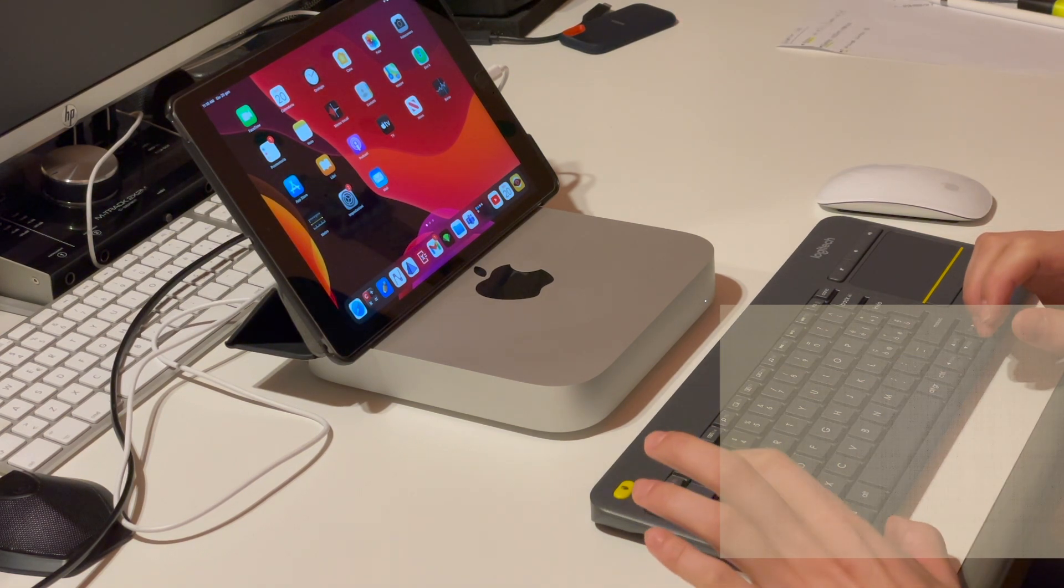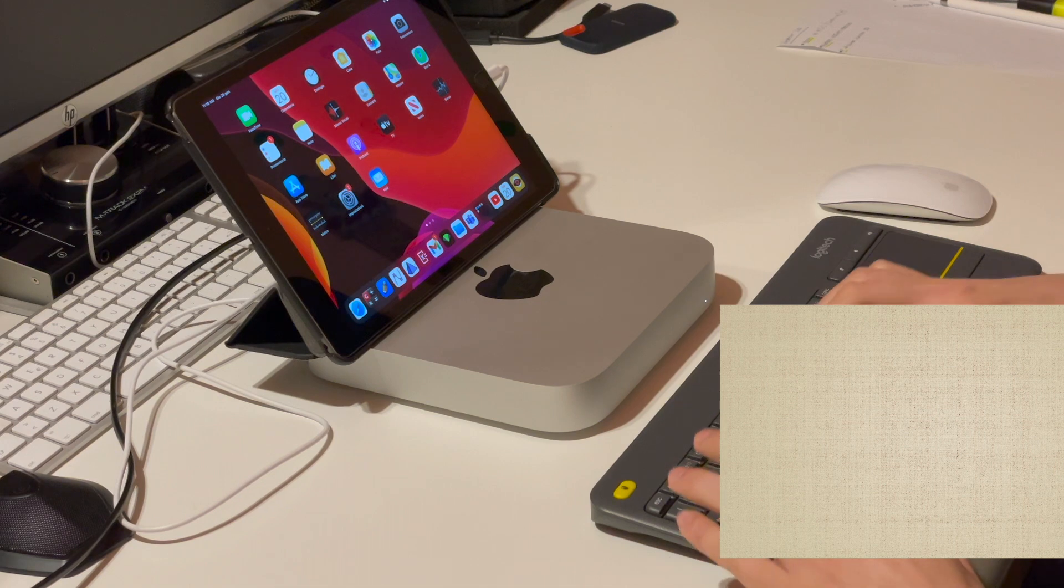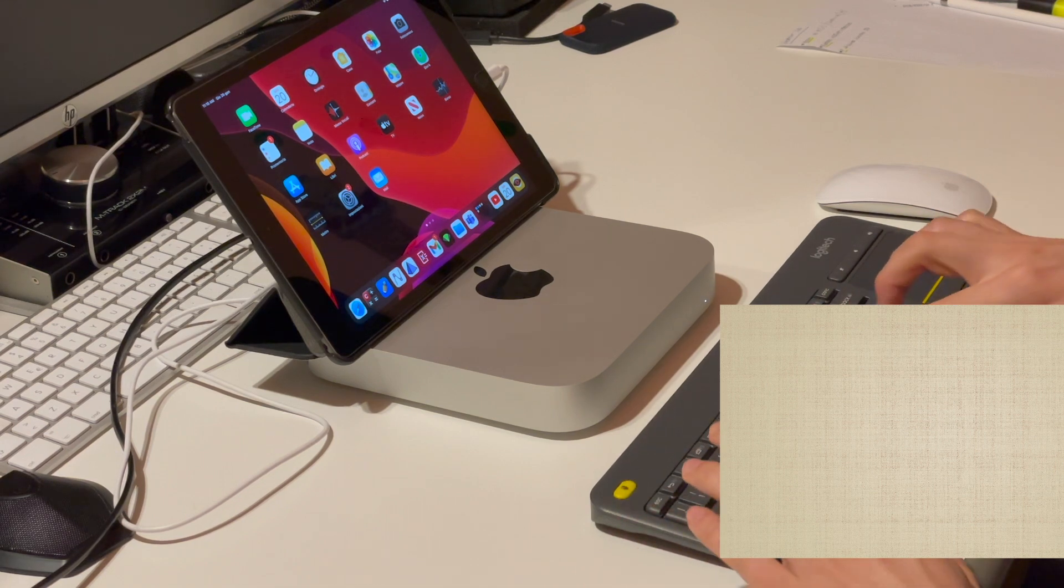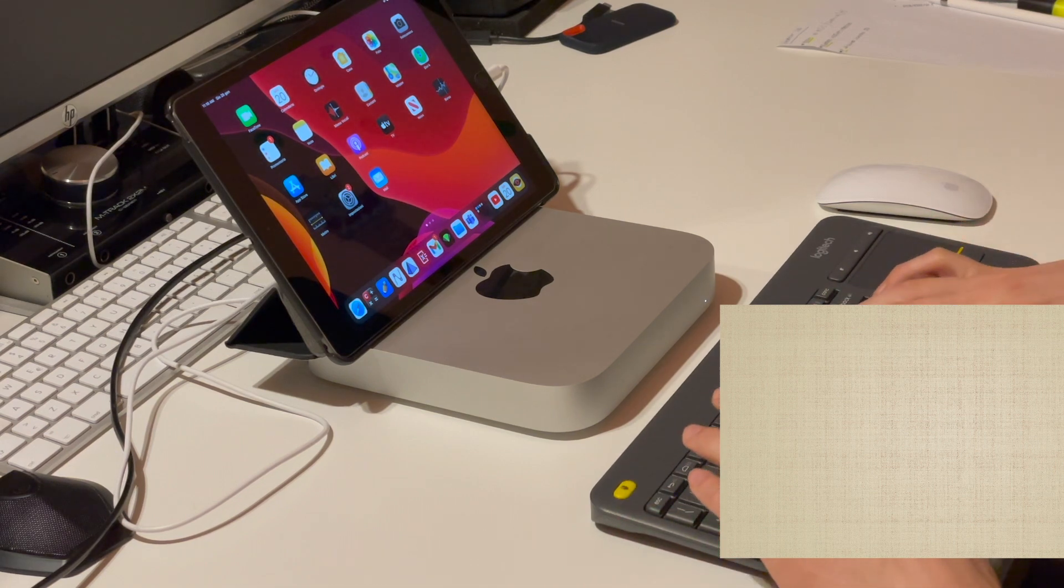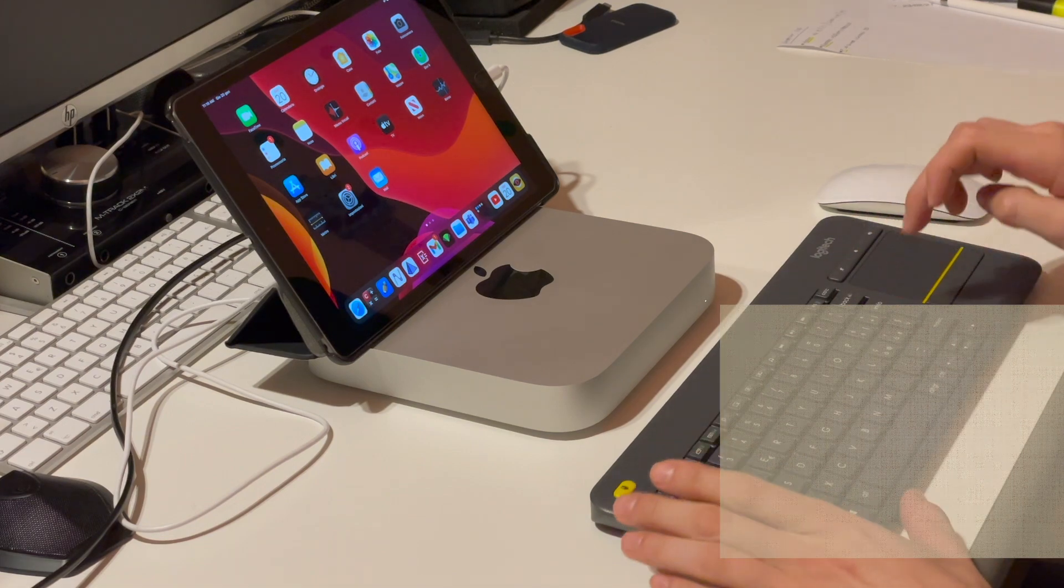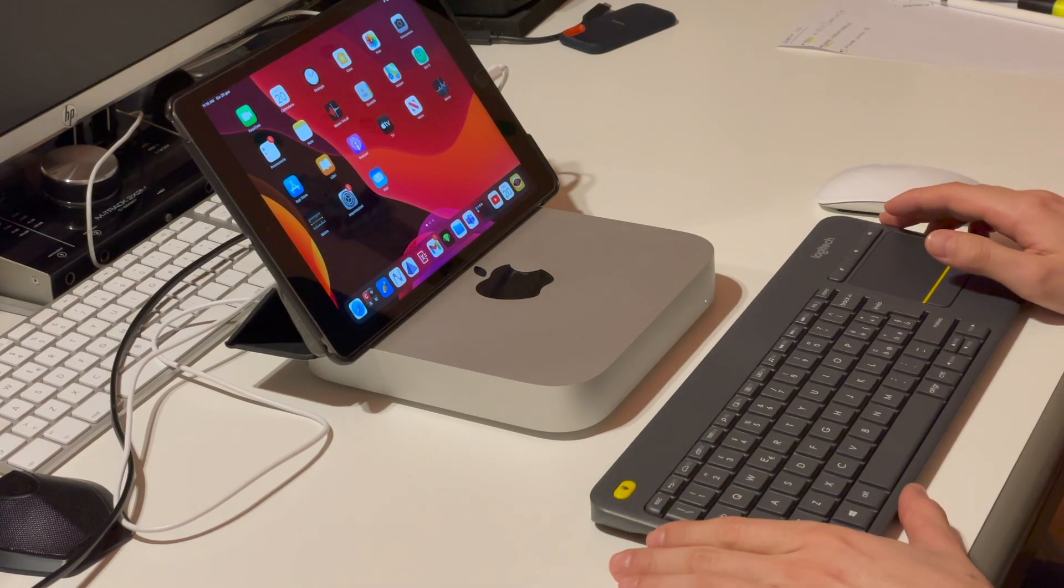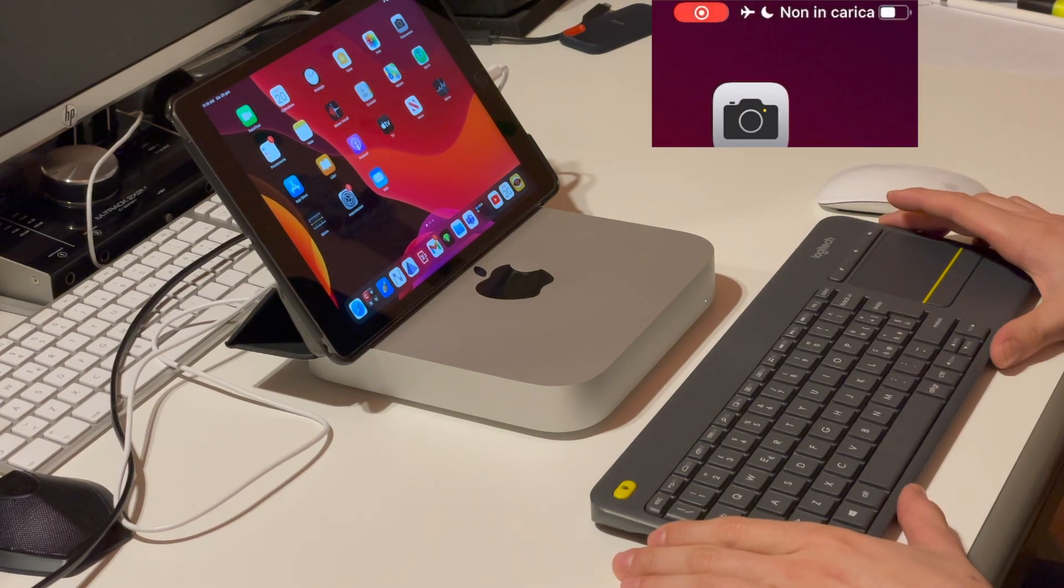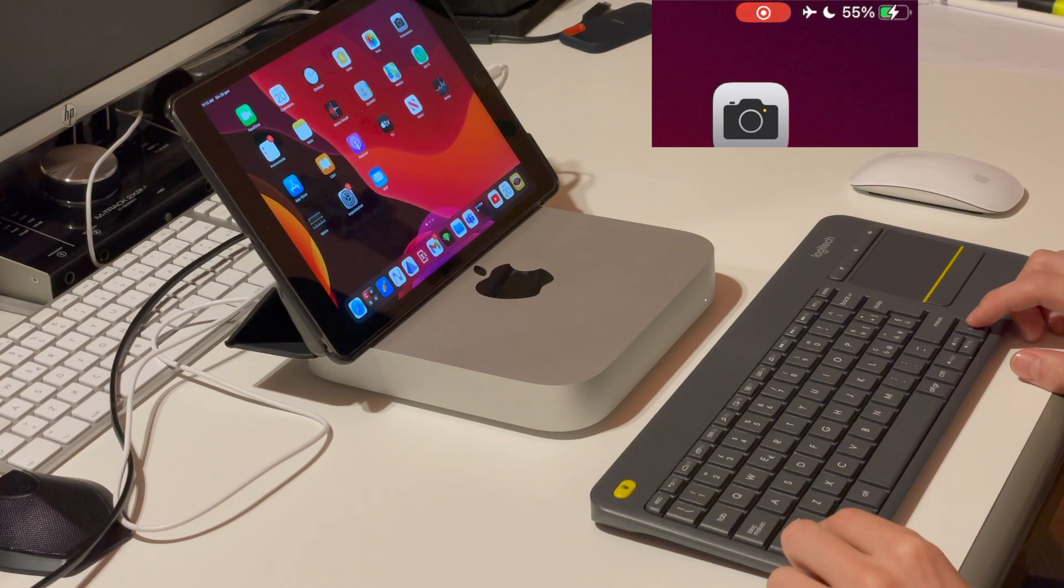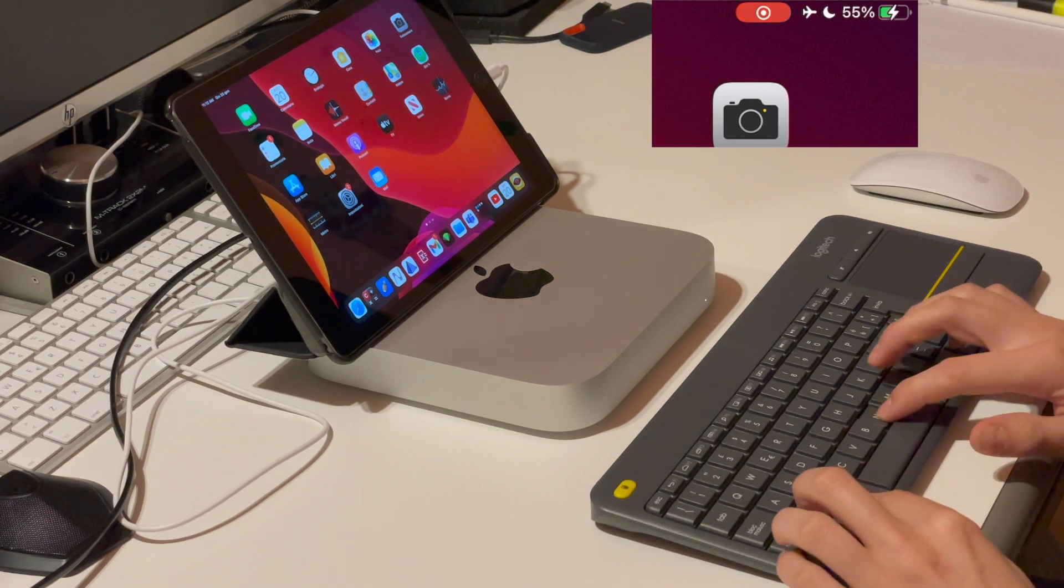Now press twice the tab button on your keyboard and start with your account name, press another time tab and insert your password. Now press enter and wait until the battery status of your iPad changes.